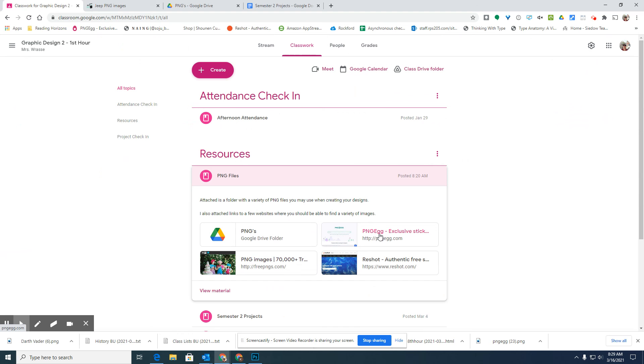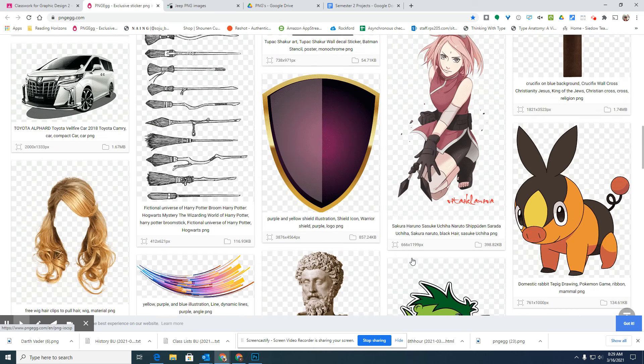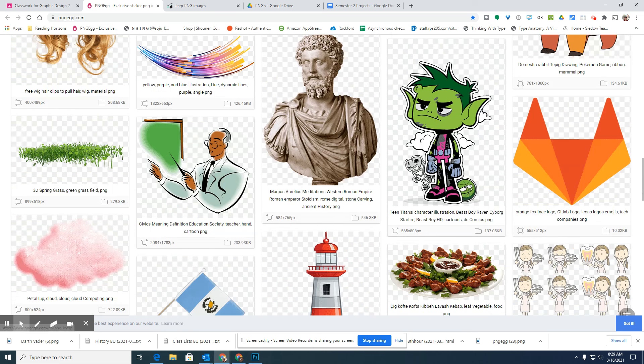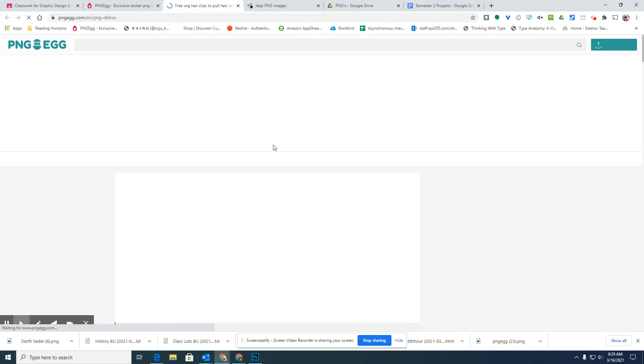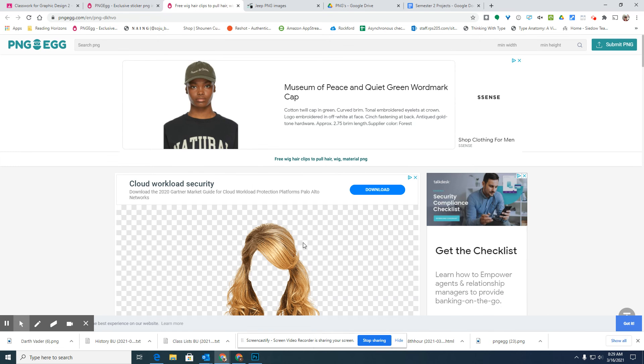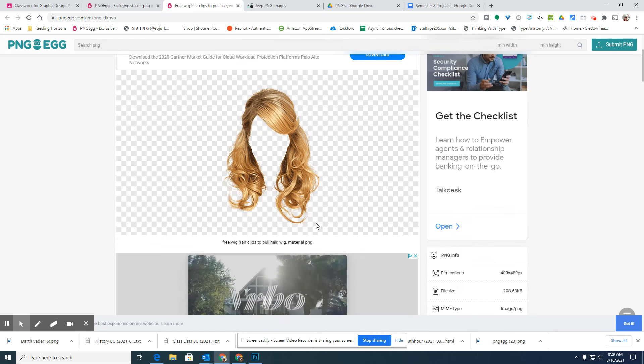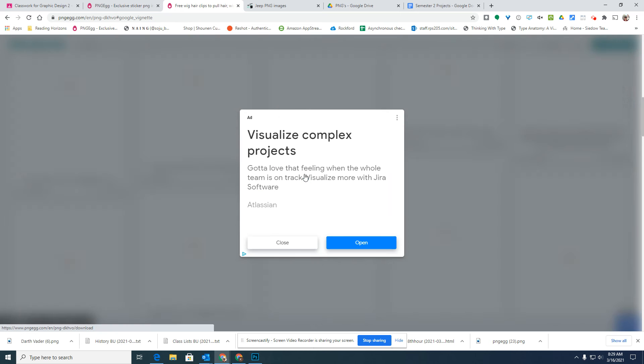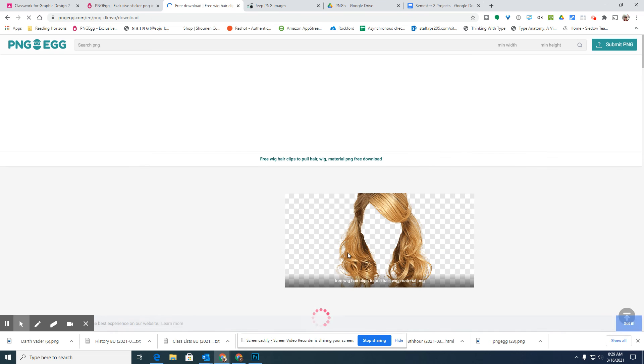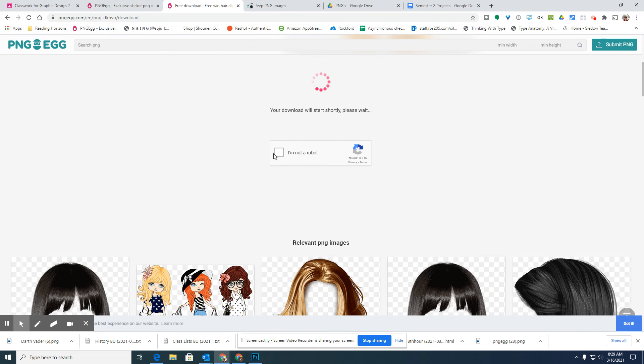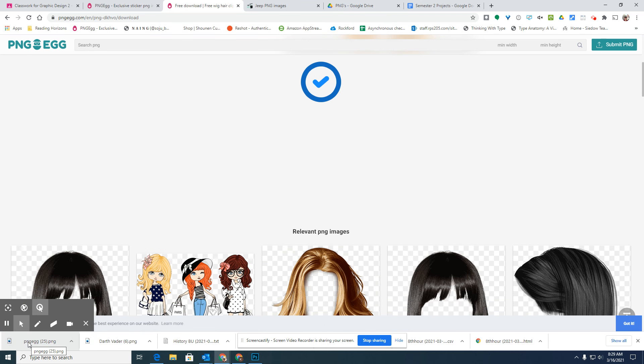The other site is this PNG egg. I do not know if the district allows it on the internet at school or not, or if it will allow you at home to look up this site. But they have a lot of different PNGs. On this site, they have a ton of different advertisements. But if you go down to this little green download PNG for free, close the ad, and tell it that you're not a robot, then it should automatically pop up a download on your computer.